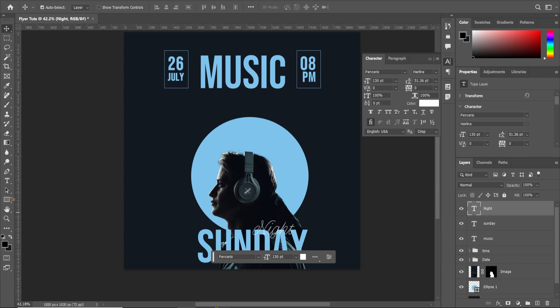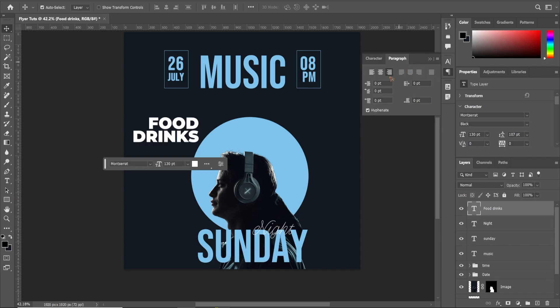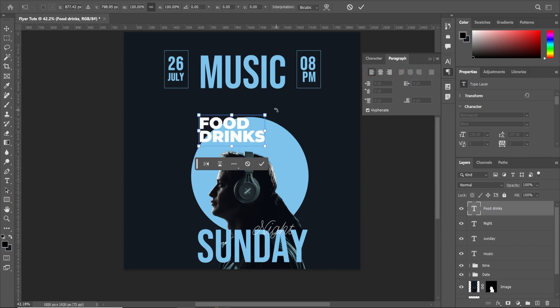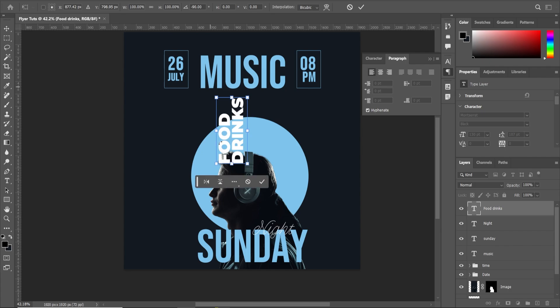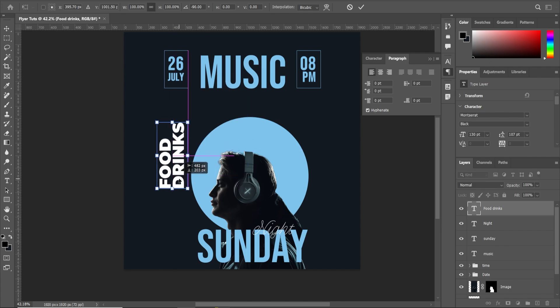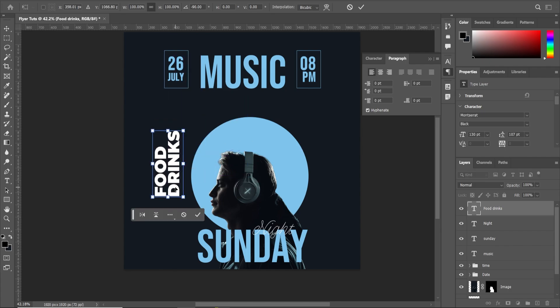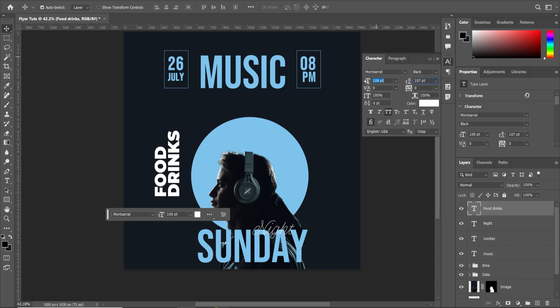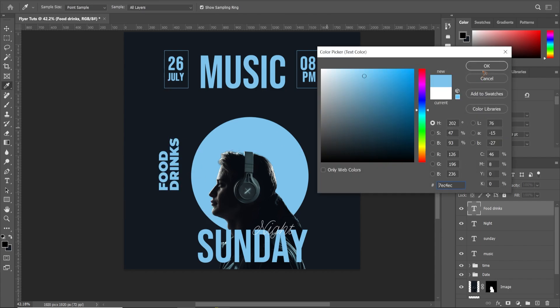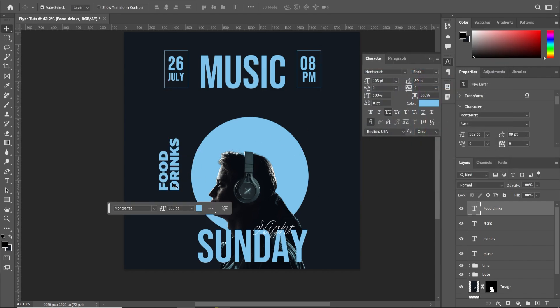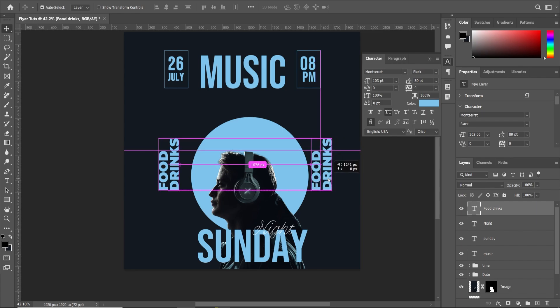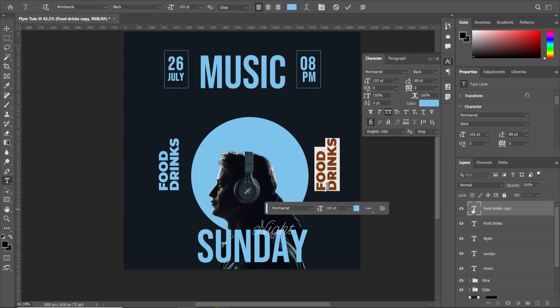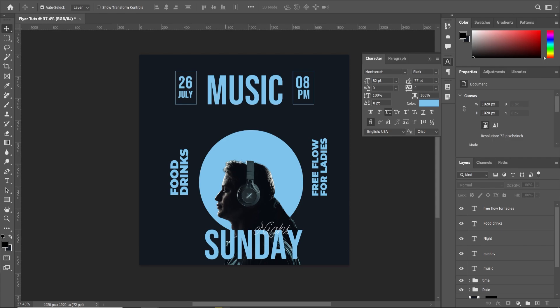And let's create another text and paragraph to this and control T and rotate it and put it somewhere here. It's very simple. Change the color to this color. Hold down alt and drag it somewhere here.